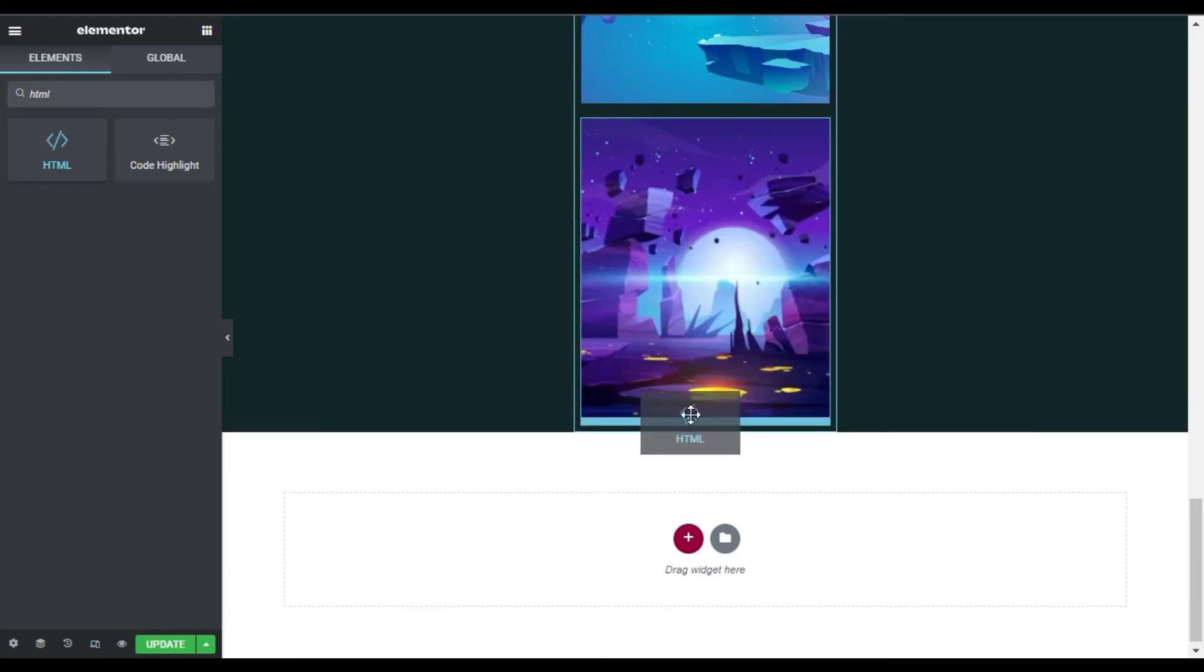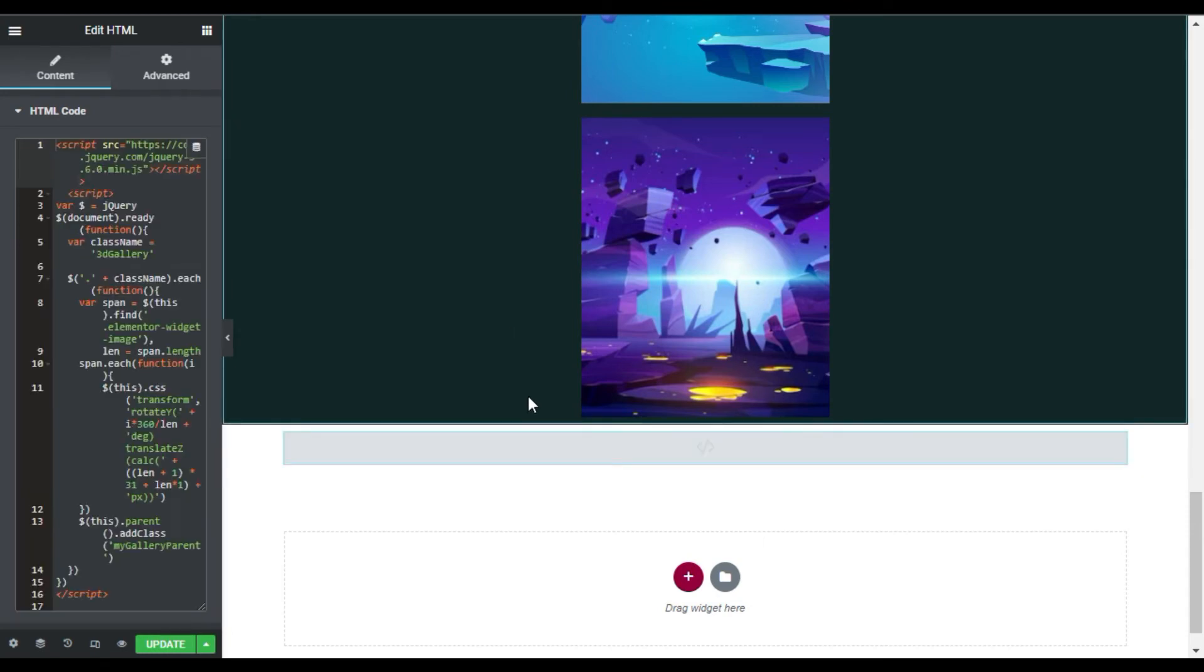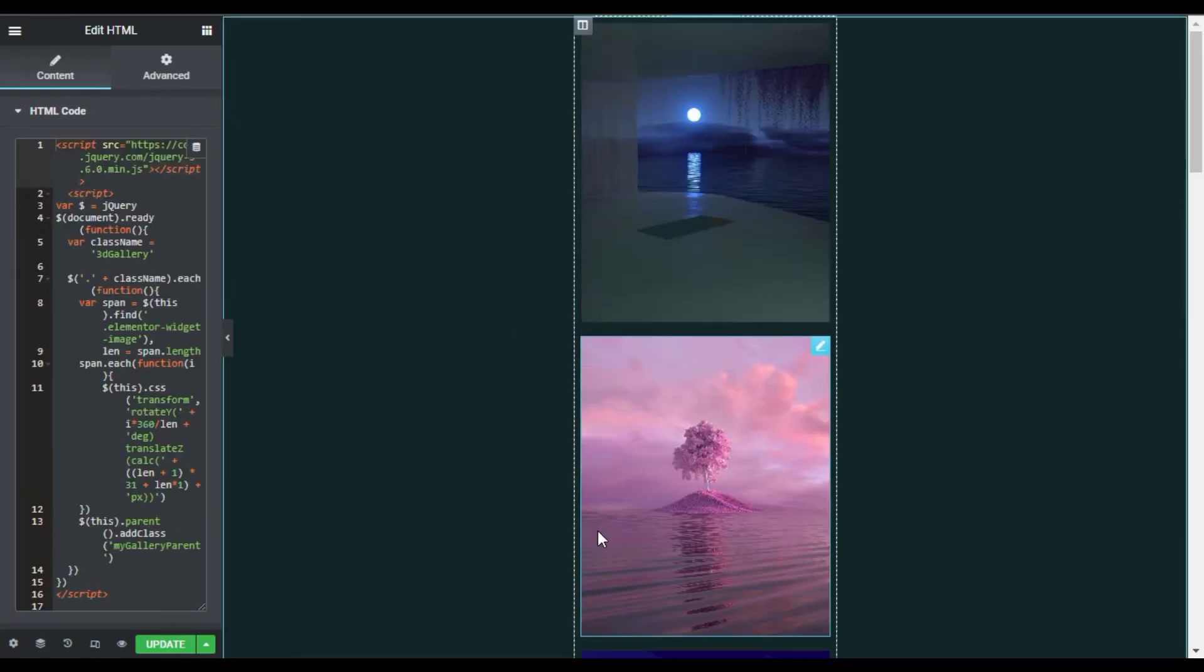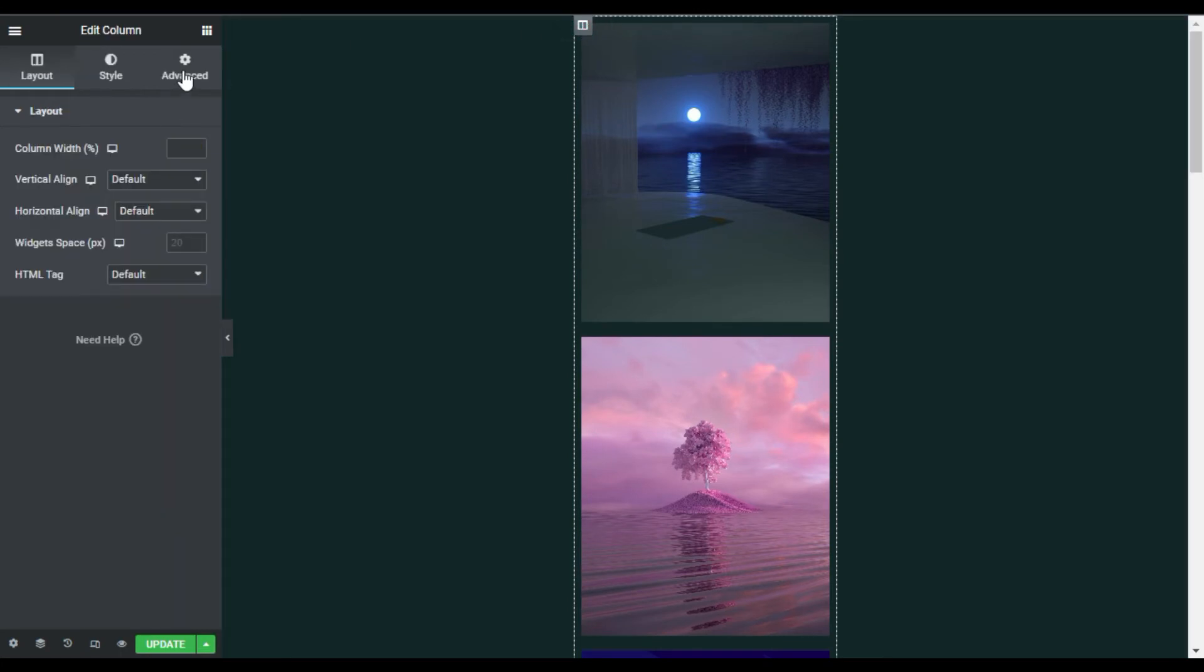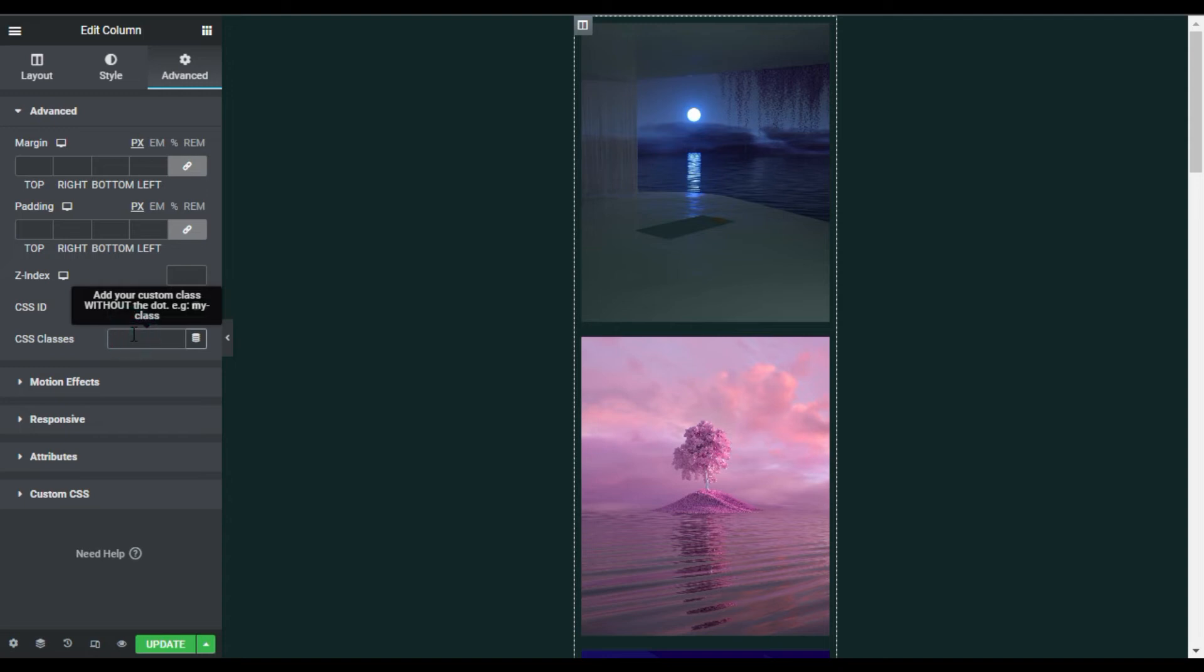Here I will paste my HTML code. Now I will go back to this column, and here I will go to Advanced. Here I will add a CSS class—I will type '3d-gallery'.